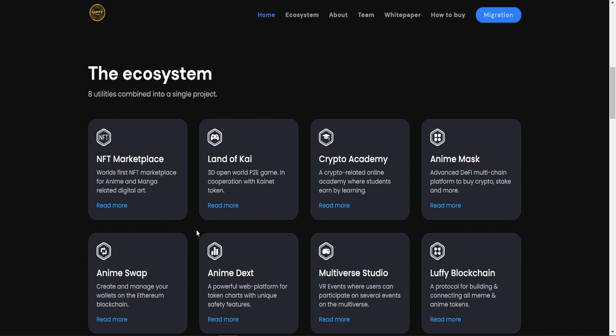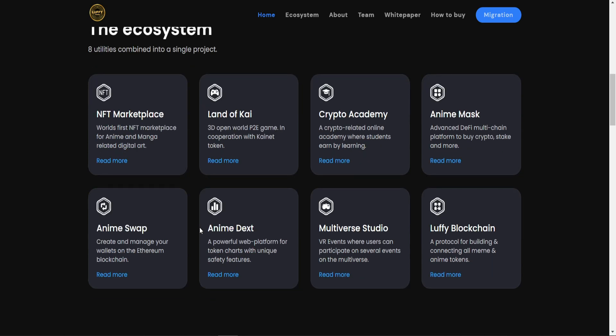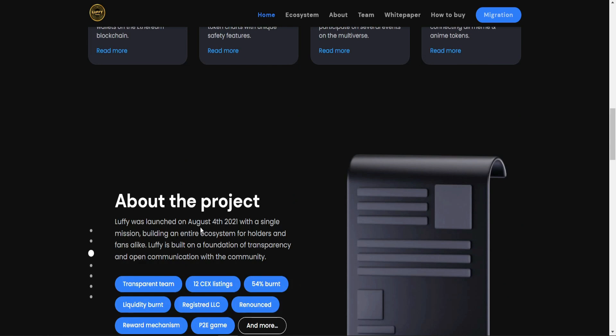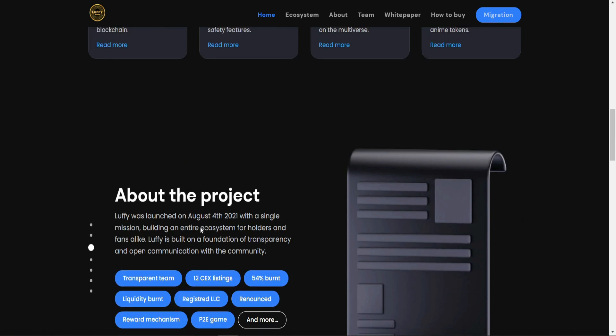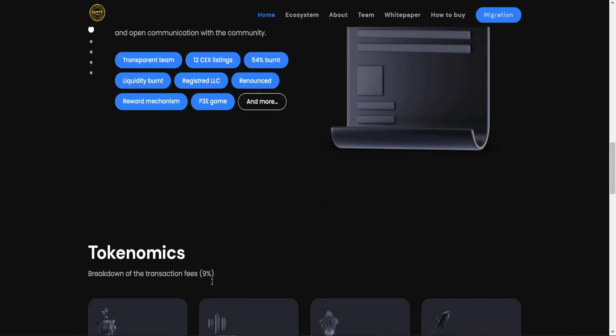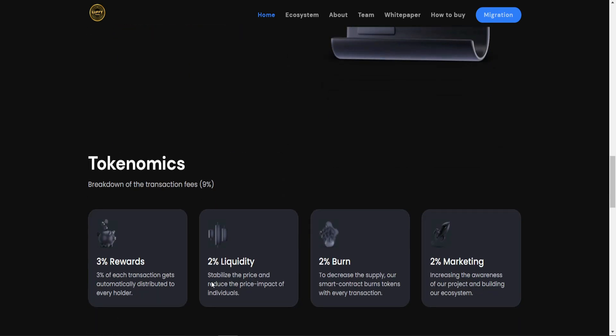You'll find more and more details here. More information about the project - you can read it by yourself as I mentioned in the beginning of the video. And this is the tokenomics ecosystem: 3% in rewards, 2% liquidity, and they are going to burn 2% of the total supply, and that's great. And 2% they're going to focus on marketing.